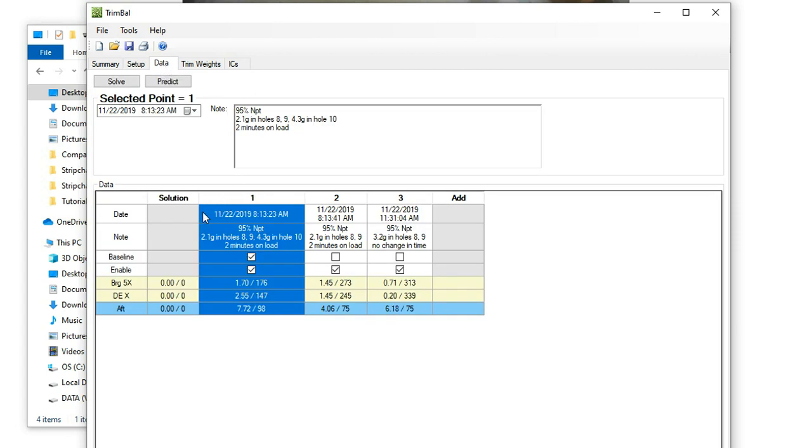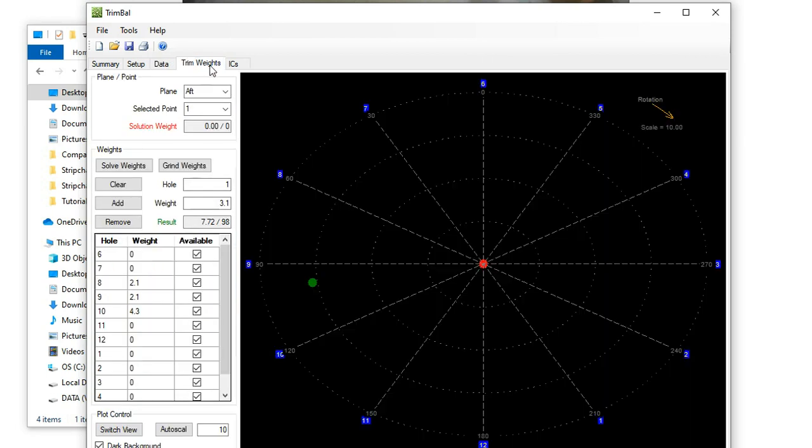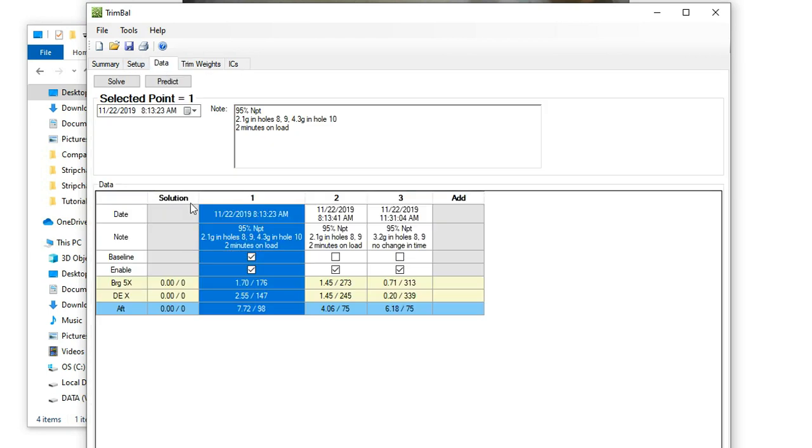I have three data points already defined in this problem. The baseline actually had weights already installed in the coupling. Through this trim weight dialog, I put the weights in the holes, and that calculated the unbalance or the weight vector from those weights. And that was actually my baseline.